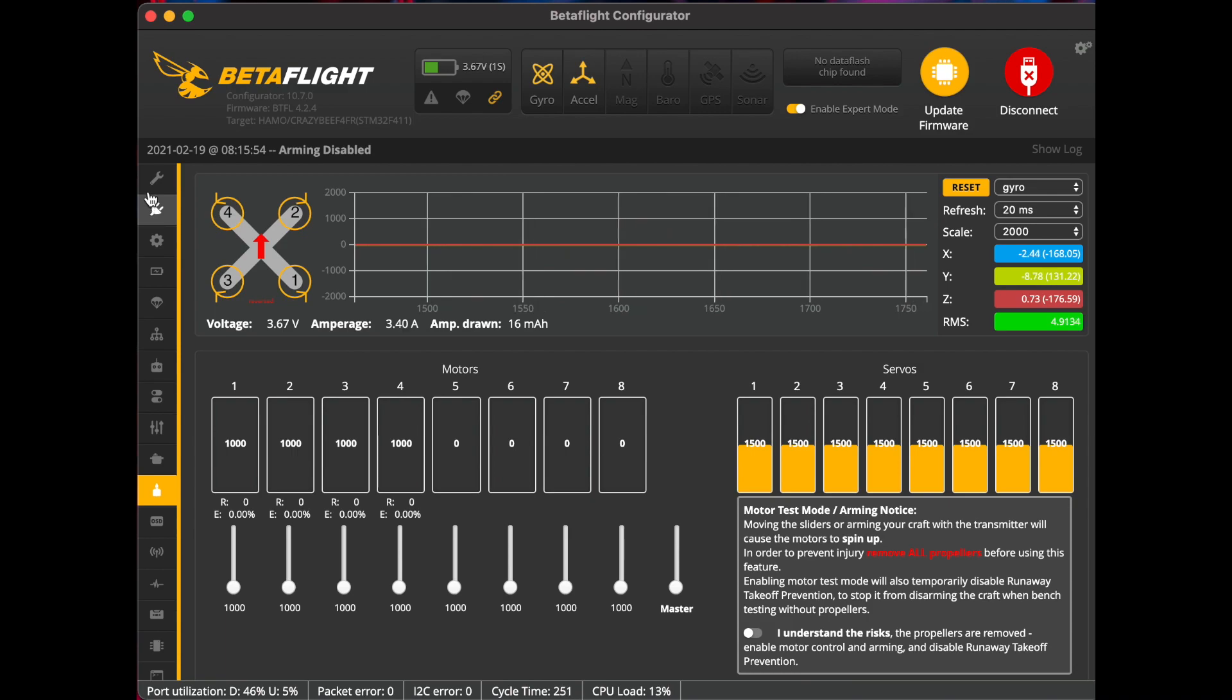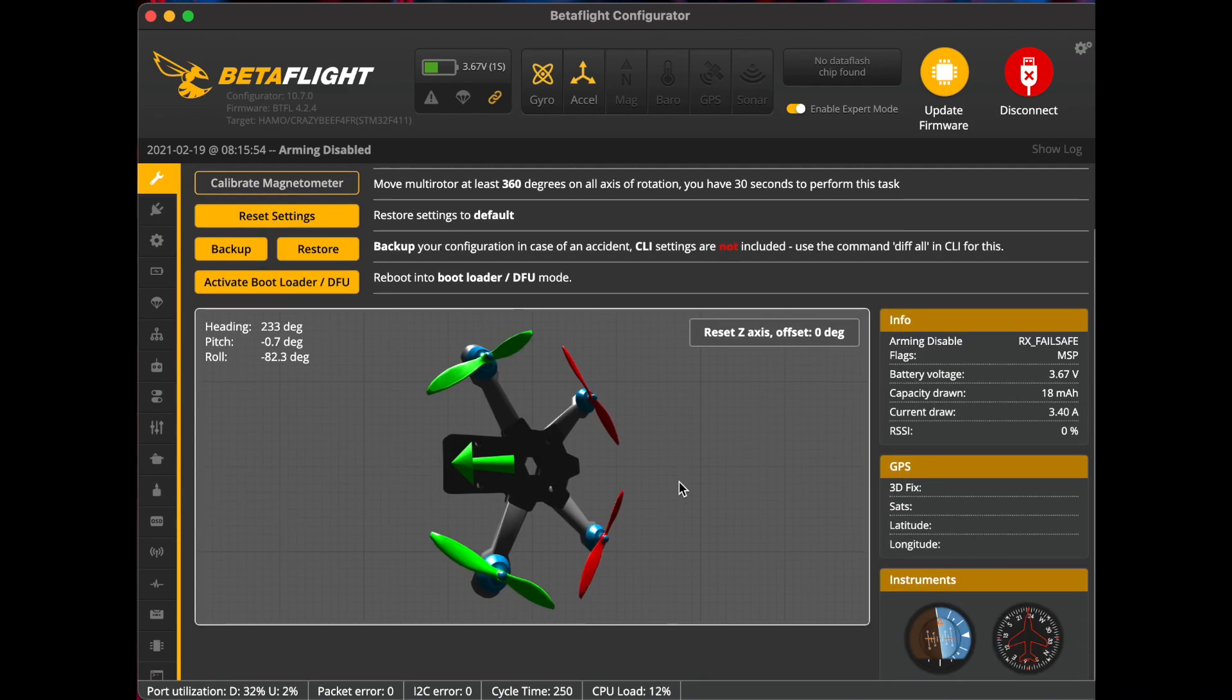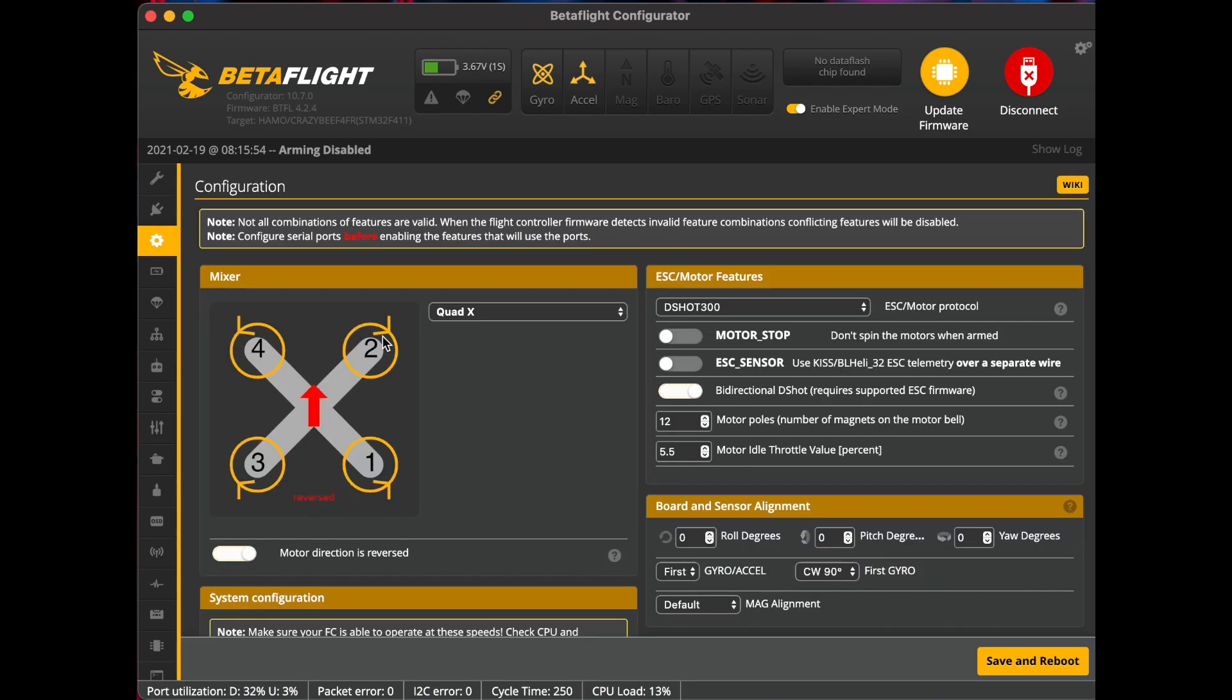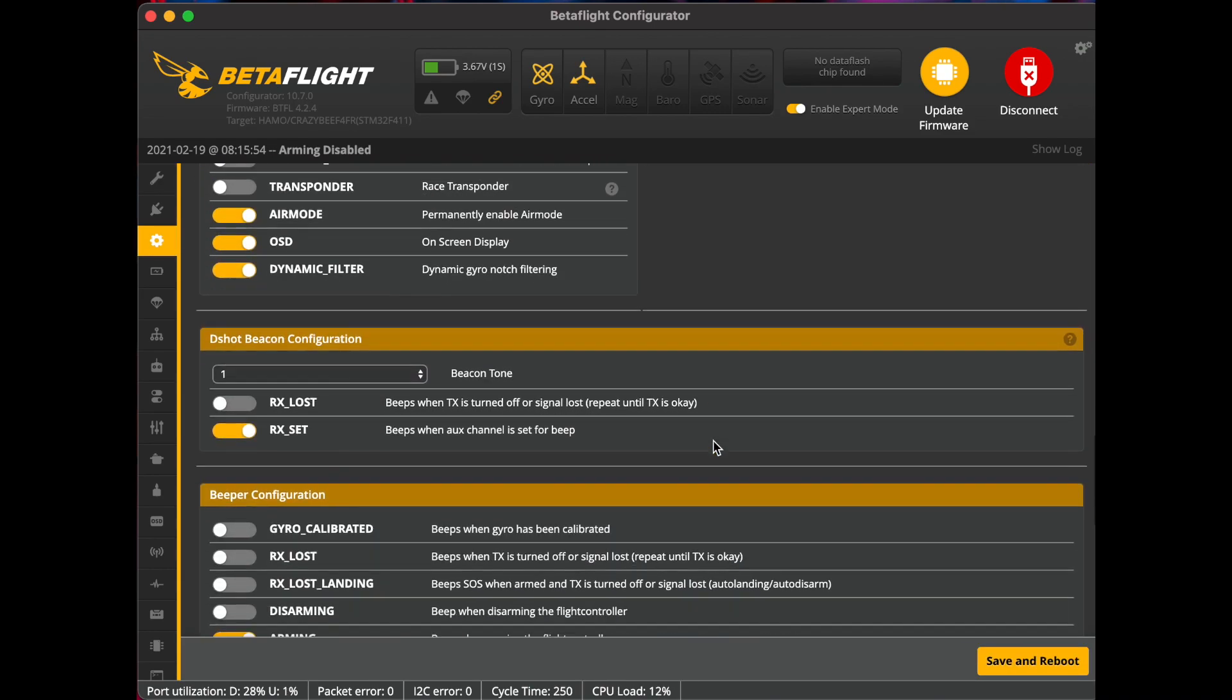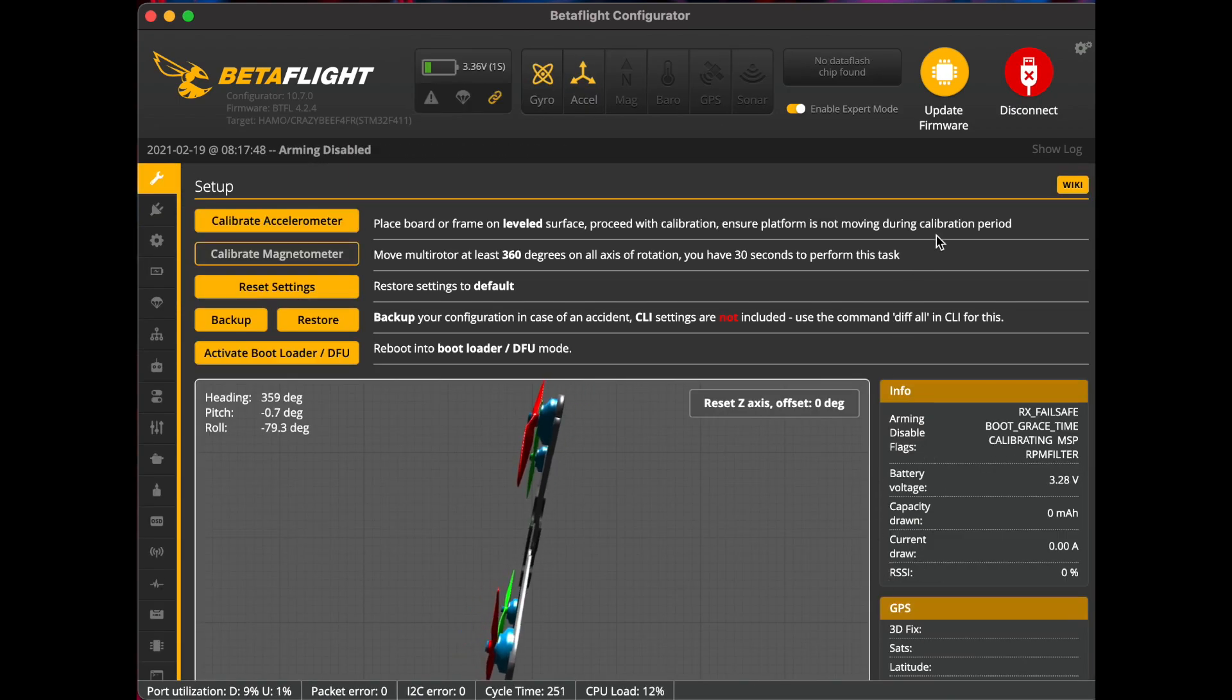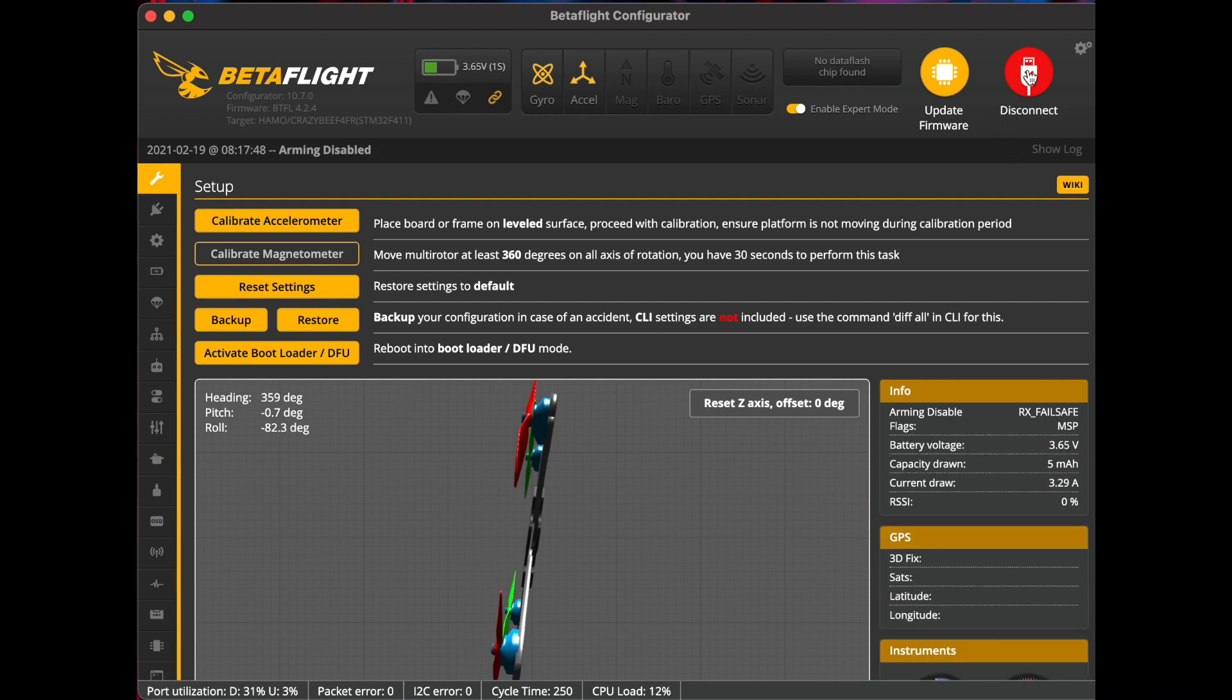Once you've got all that done, make sure you hit save and reboot, and you're ready to do a test flight.